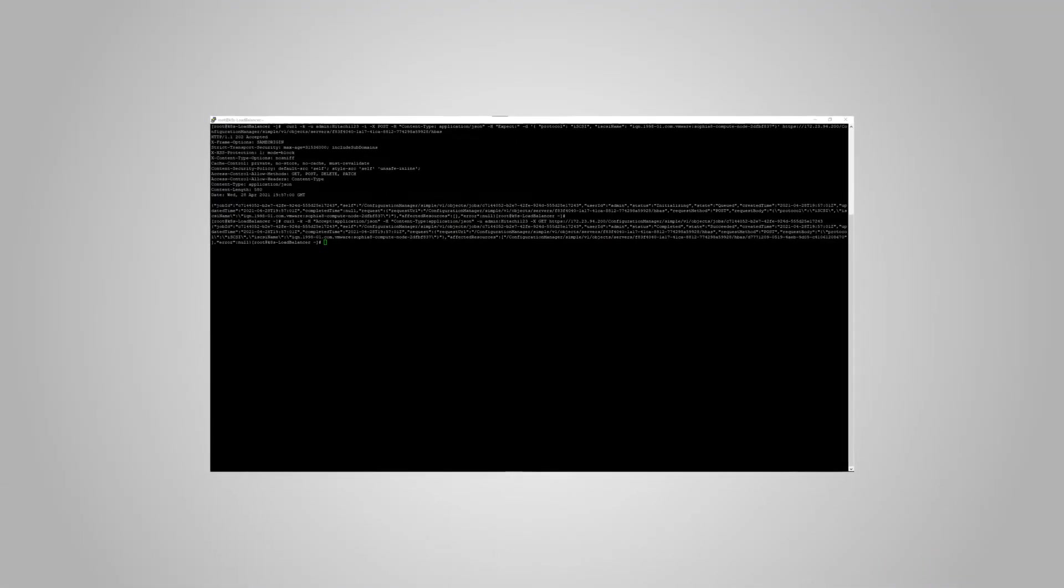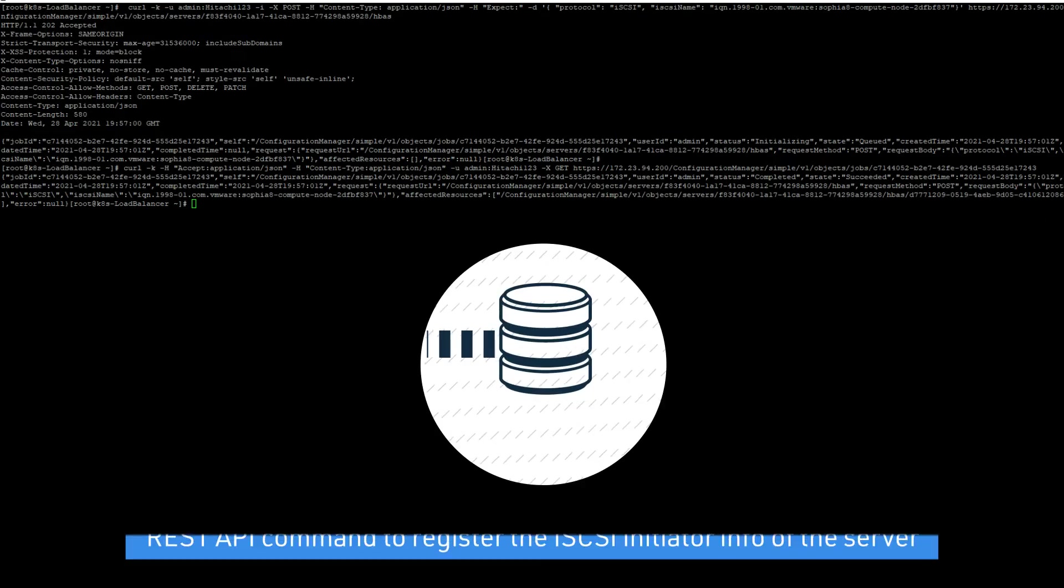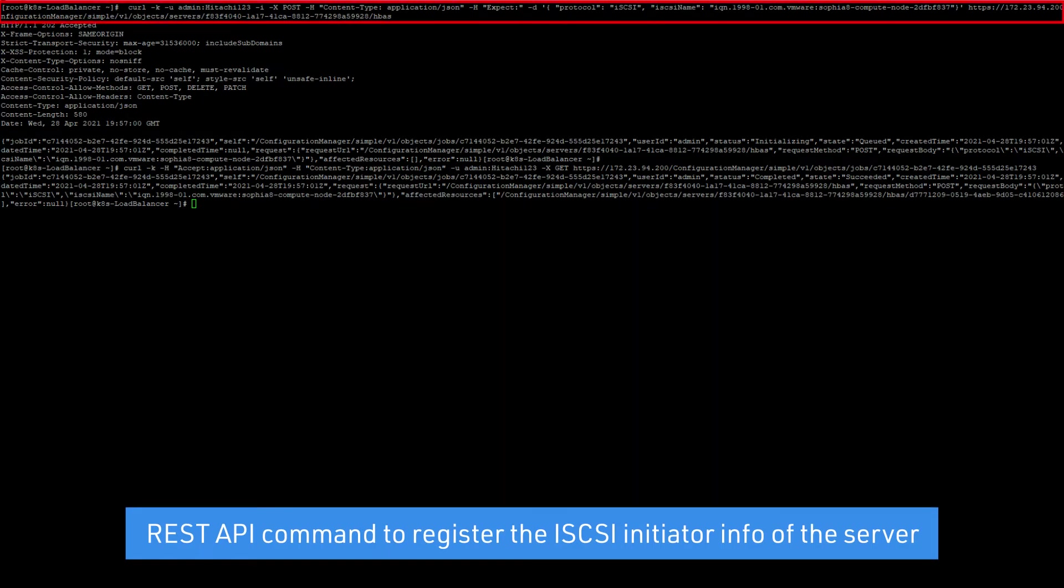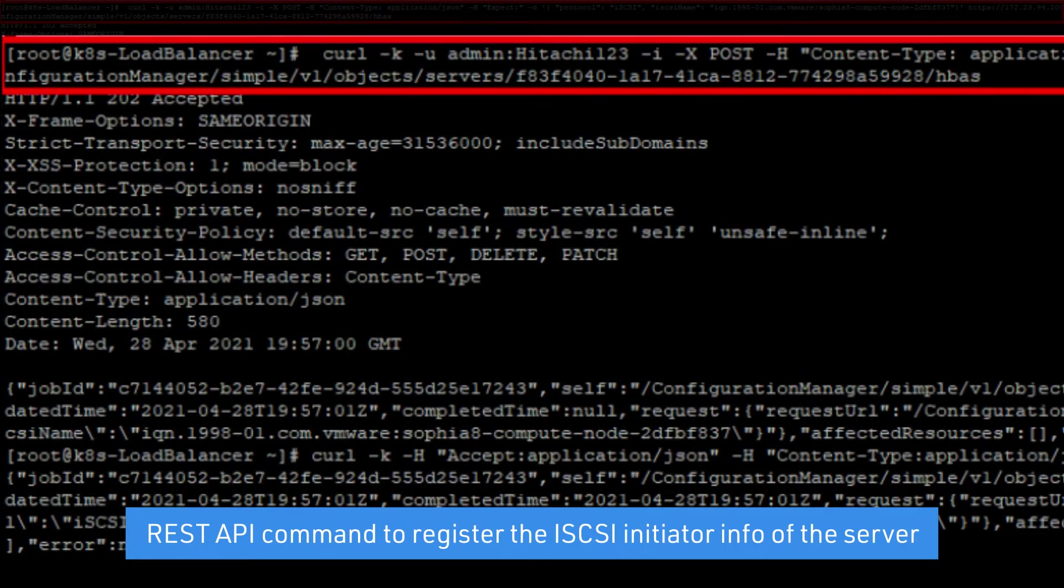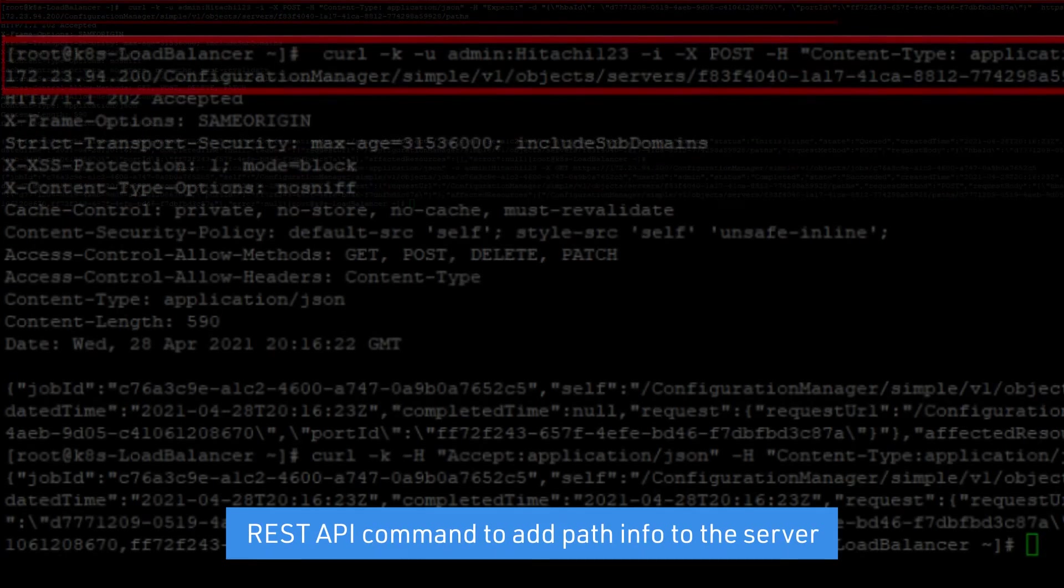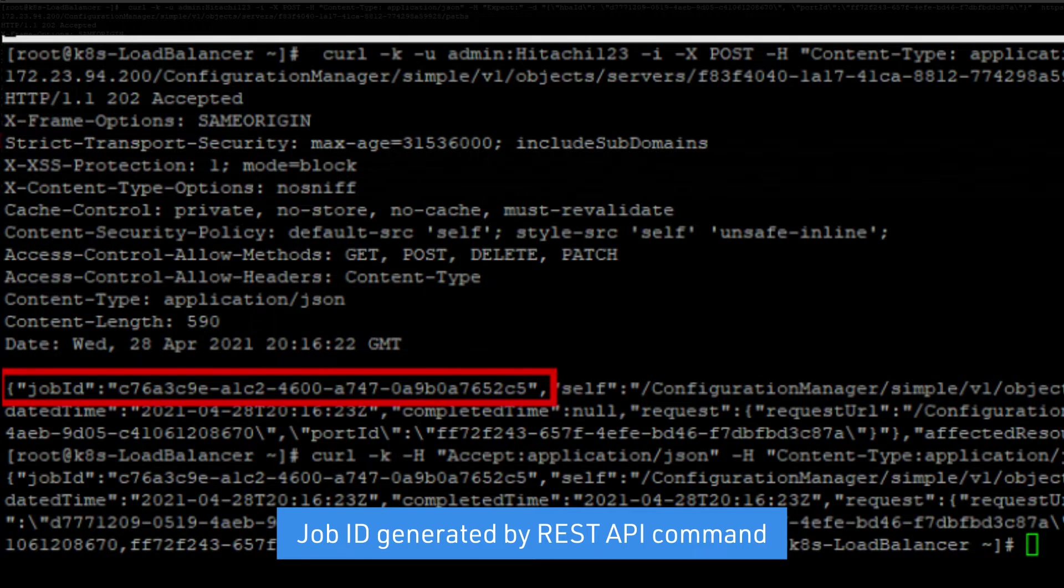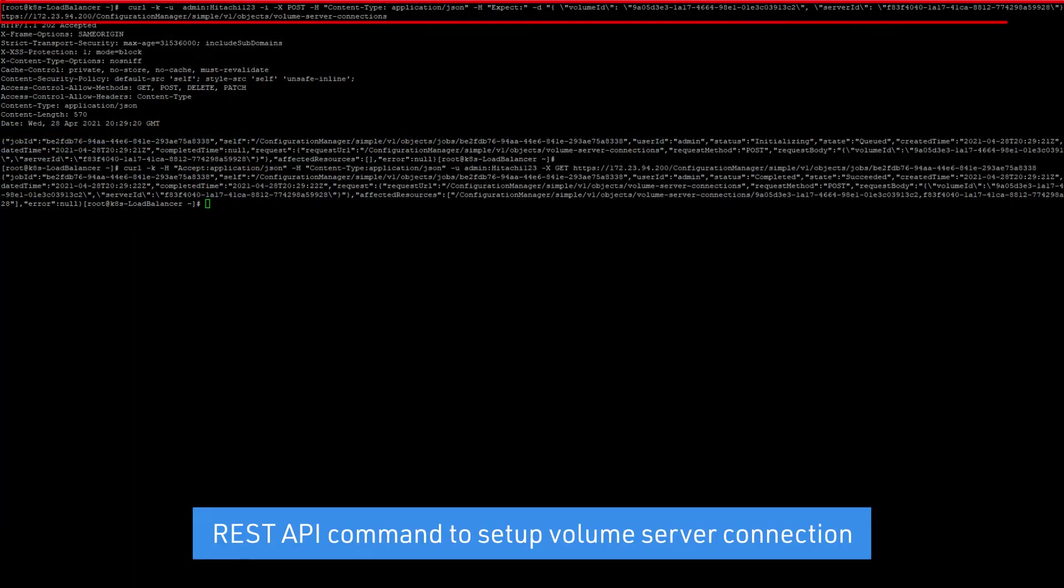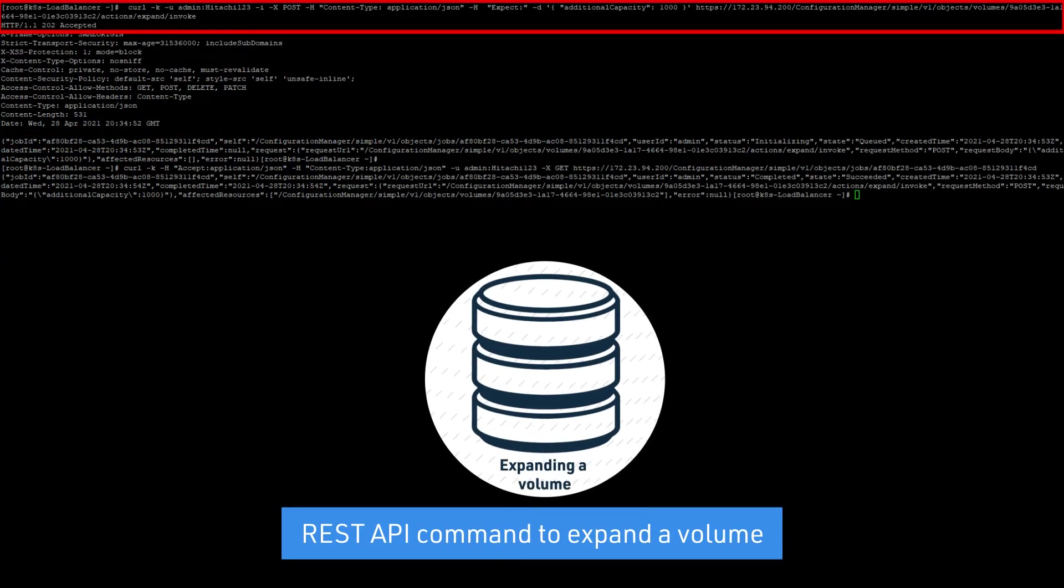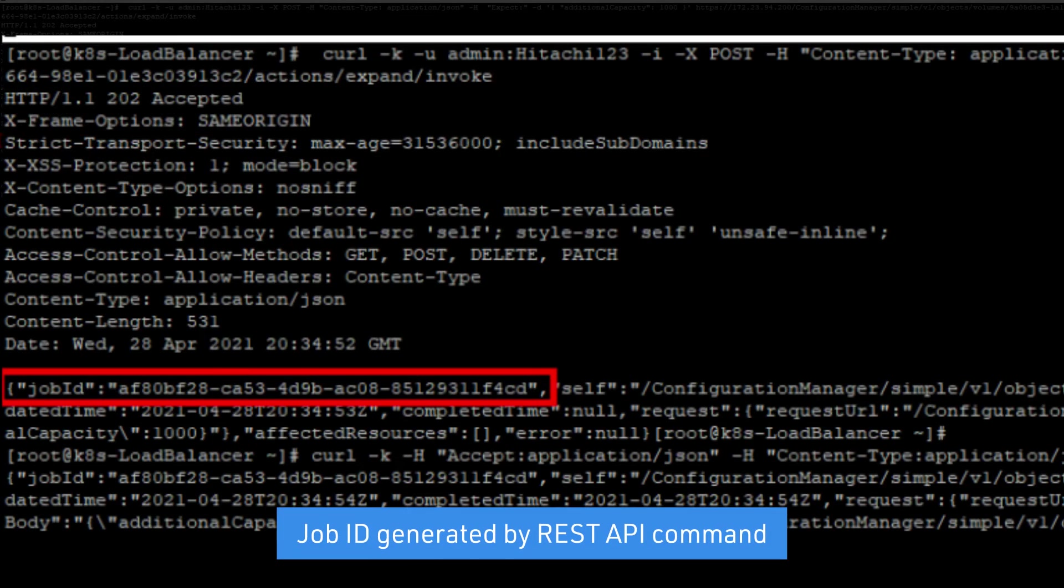Next, let's attach the volume to a server. First, register the server iSCSI initiator information. Then, add the path information to the server. Next, set up a path between the specified volume and the server. Finally, run the REST API command to expand the capacity of the volume after it is attached to the server.